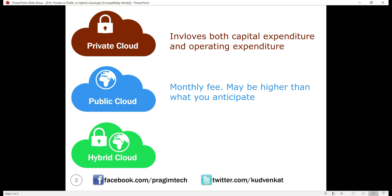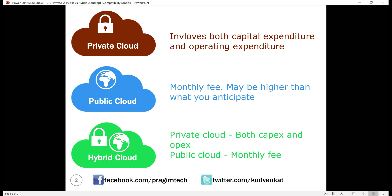The overall price tag may be higher than anticipated, especially if you use a lot of public cloud services for a long time. With the private cloud, the organization faces both the initial capital expenditure as well as monthly operating expenses. With the public cloud, you pay a monthly fee for the services and resources you use.